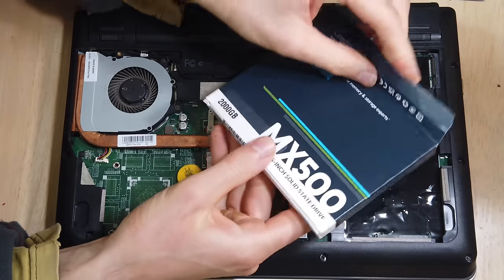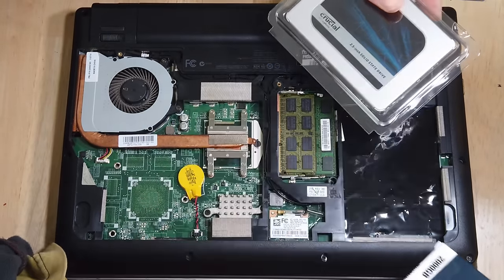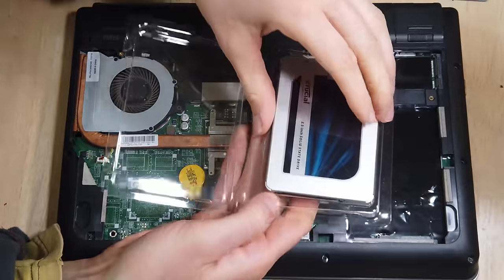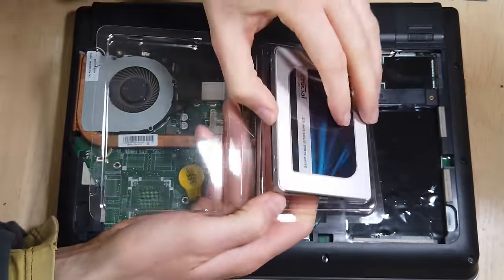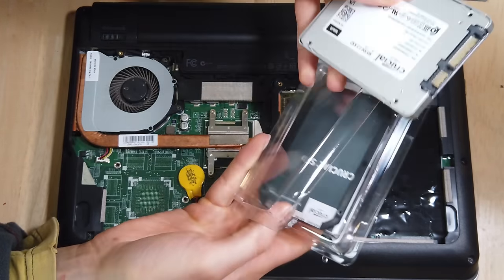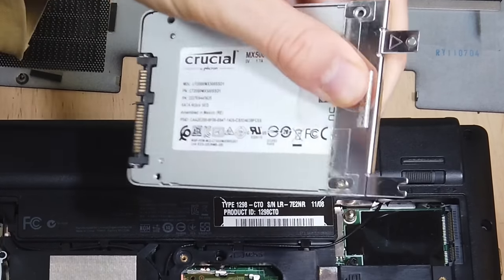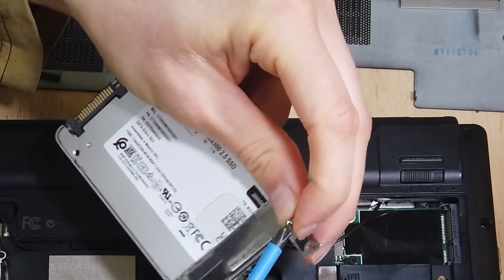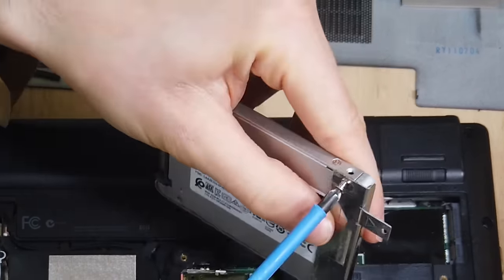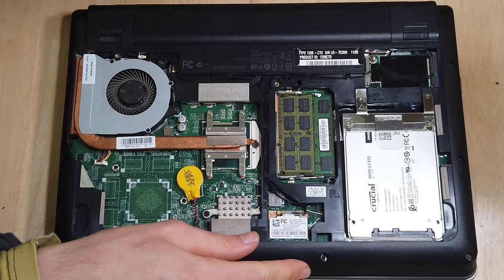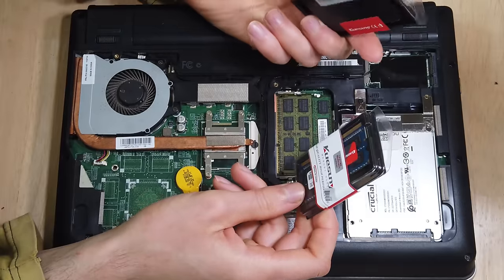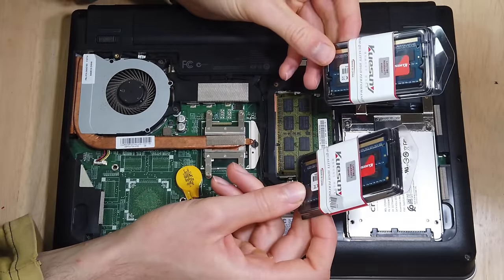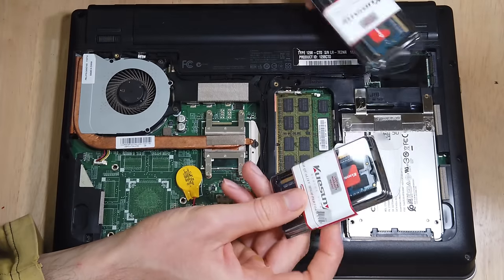Now I'm replacing it with this Crucial MX500, a 2TB model. The reason why I went for the MX500 over the BX500, the BX500 is slightly cheaper, that's true, but it comes with no cache. So I thought to myself, look at the MX500, it's a bit faster, it's more reliable, the transfer speeds are more reliable.